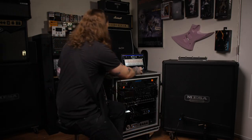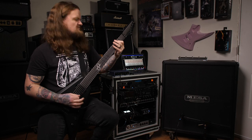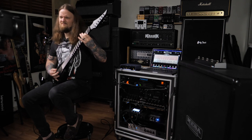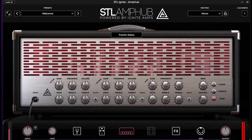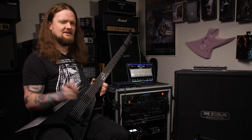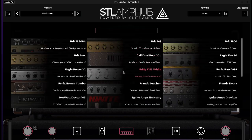That sounds really good but it's missing a lot of low end. Let's crank up the bass and the deep knobs. Sounds pretty good — let's go for something else though.